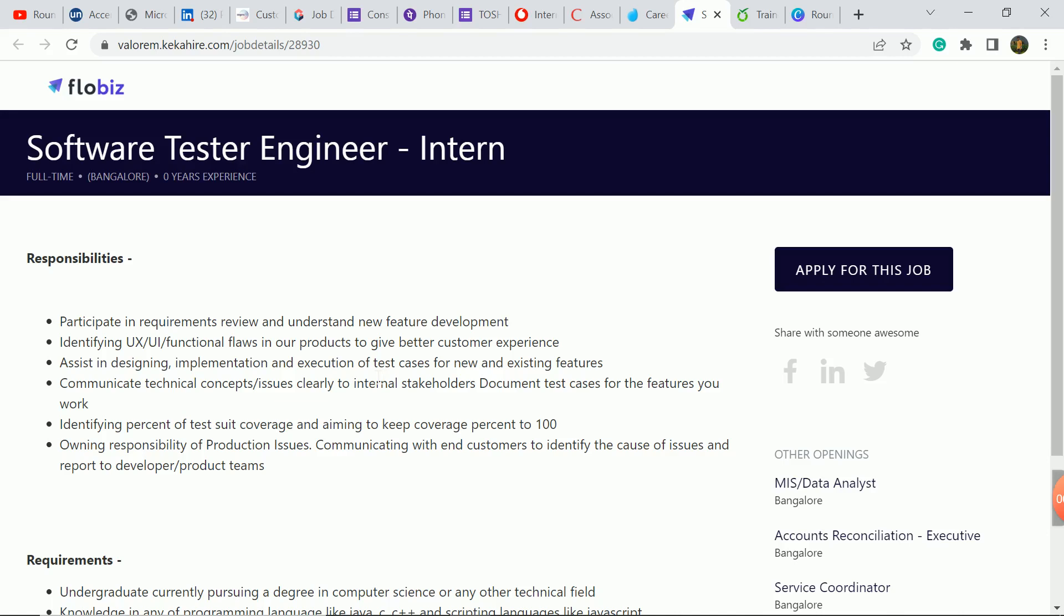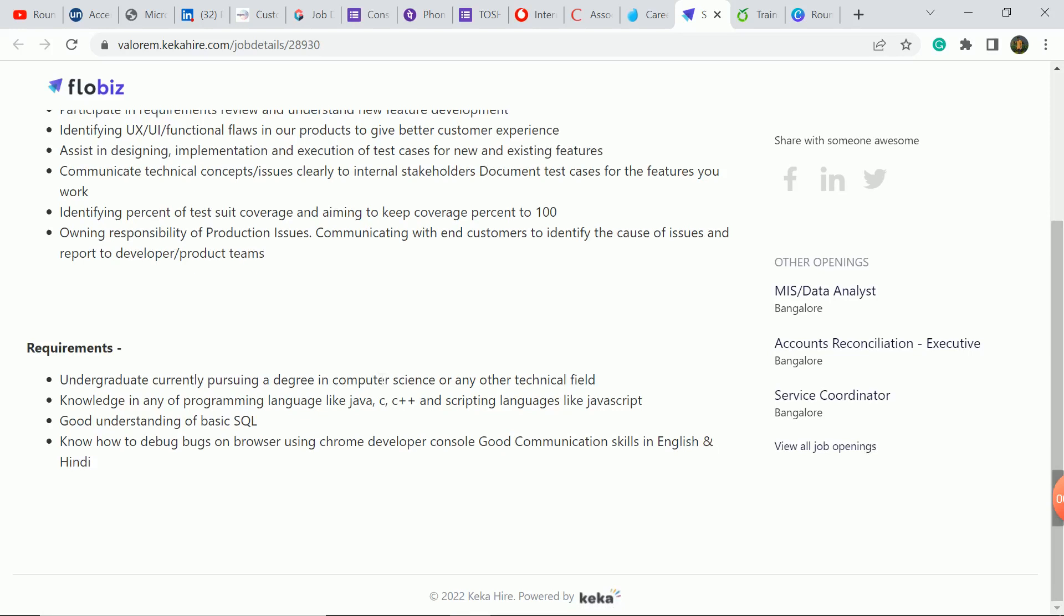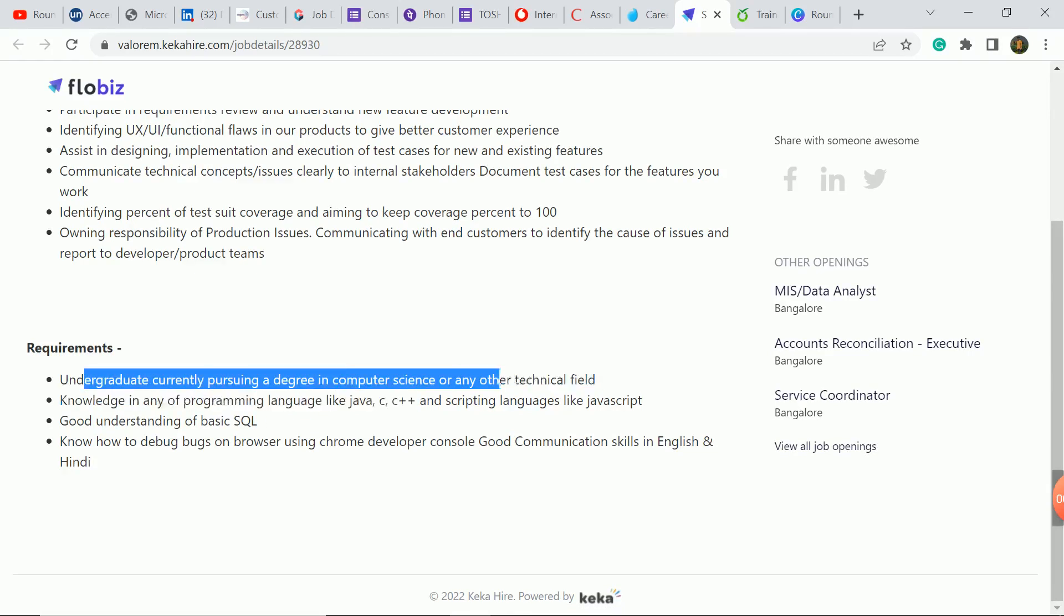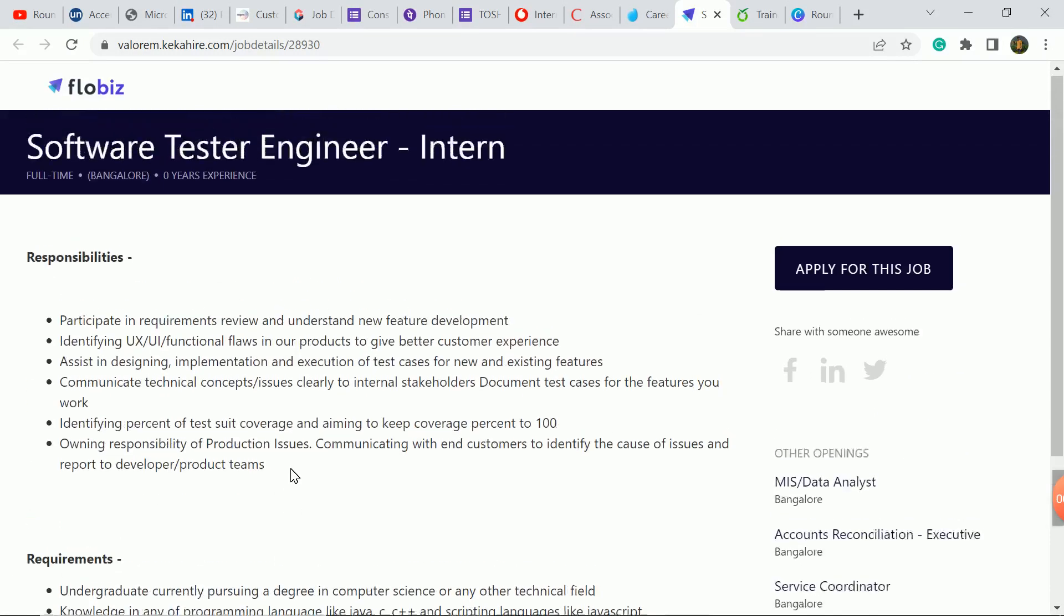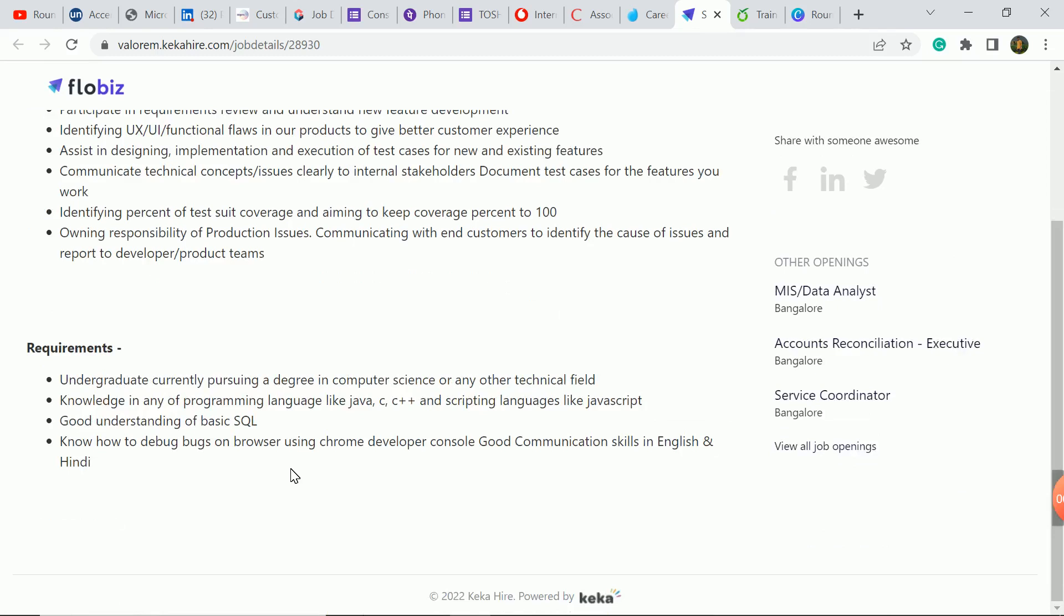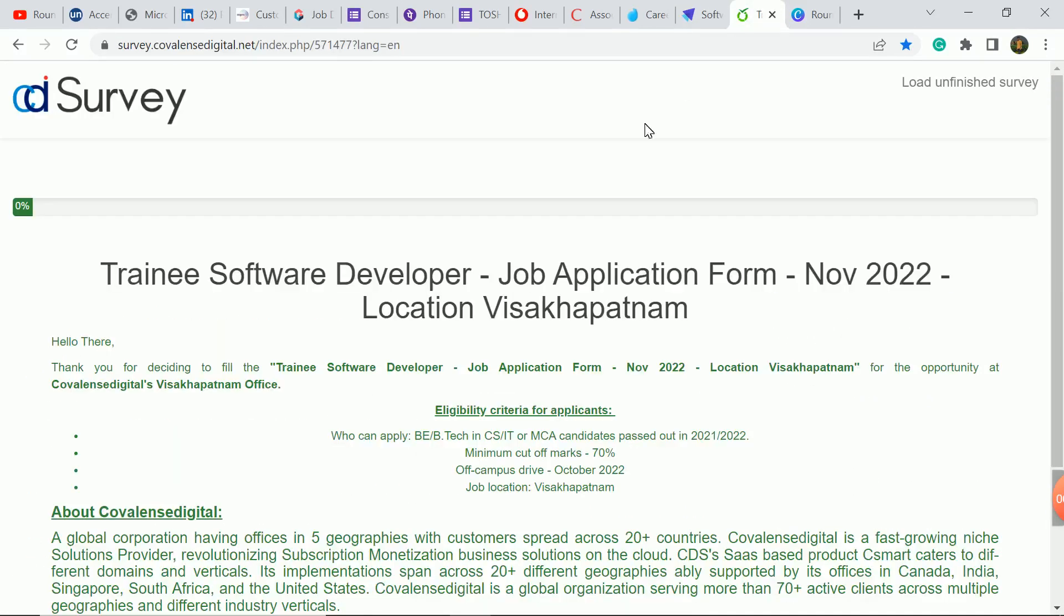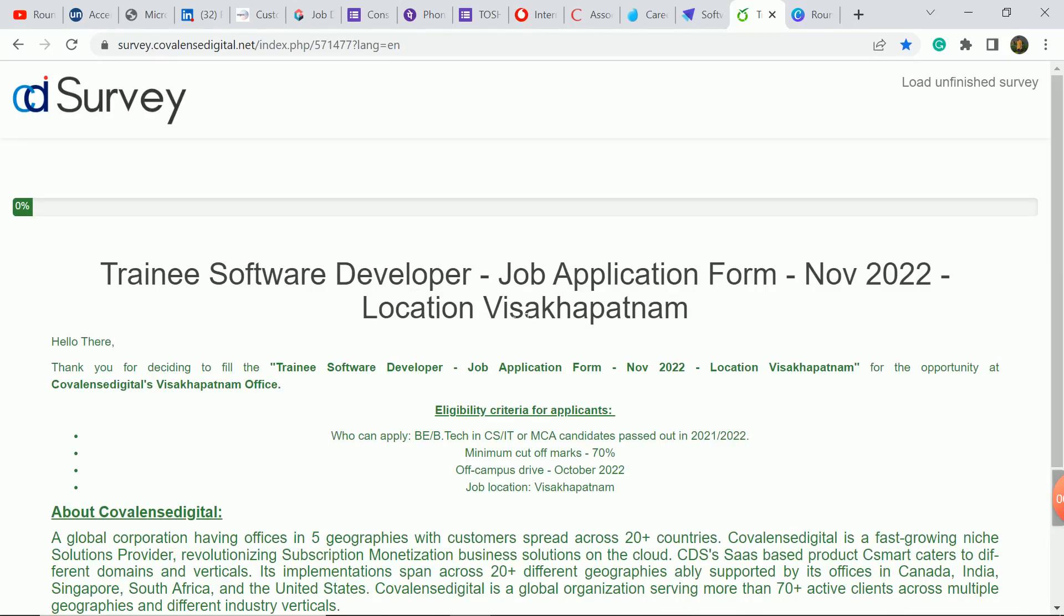Software Test Engineer, Accenture opportunity. So if you can apply here, you can apply here and other technical students here, so any branch student apply. Next update today is, this role is off-campus hiring, you have Bangalore location, and this drive date is in October month.